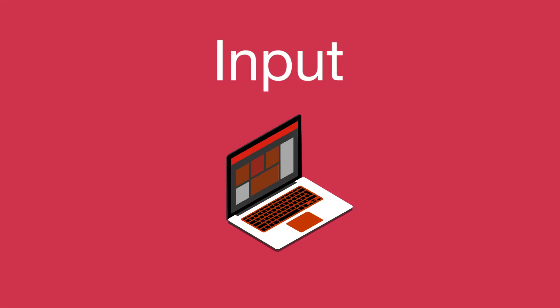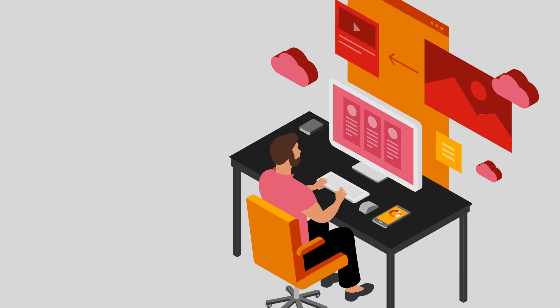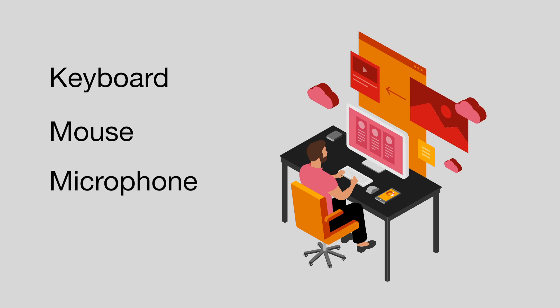First, a computer needs to receive input. Input is how we tell a computer what we want it to do. This information can come from a keyboard, mouse, microphone, or touchscreen.